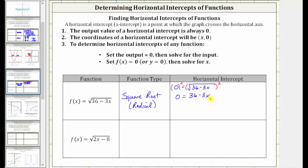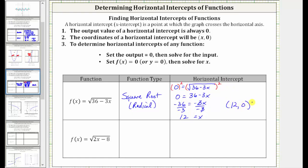We solve for x by first subtracting 36 on both sides, giving us −36 = −3x, then dividing both sides by −3. Simplifying, x = −36 ÷ −3 = 12, giving us a horizontal intercept of (12, 0).